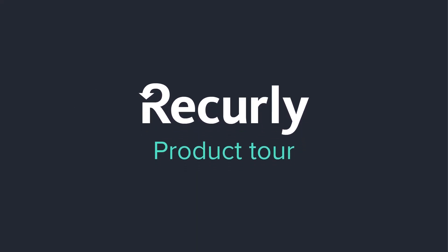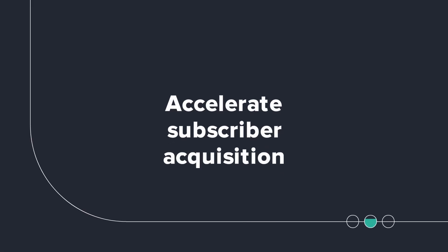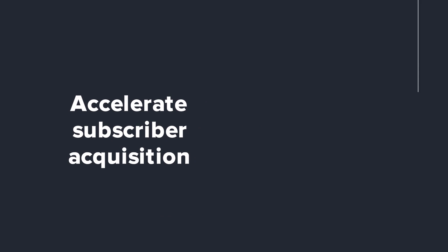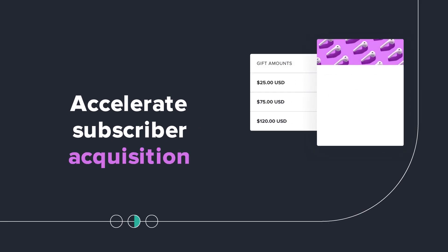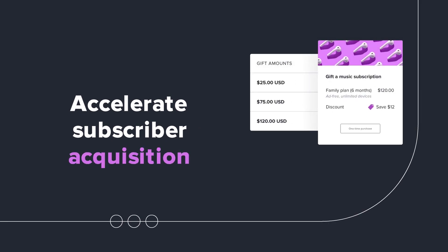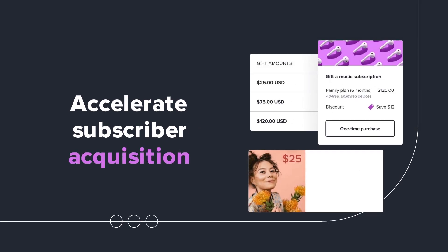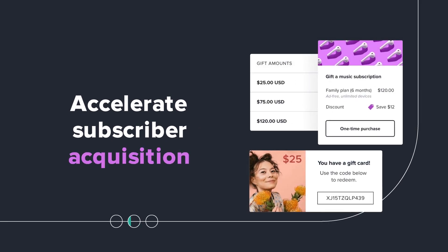Welcome to the Recurly product tour. In this chapter, see how Recurly helps you accelerate acquisitions with easy-to-use tools and insights to track and optimize your performance.